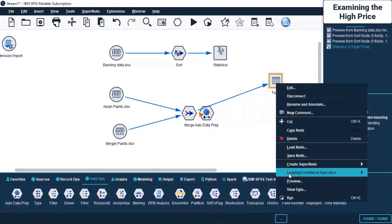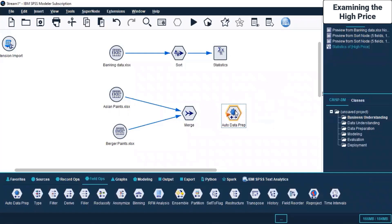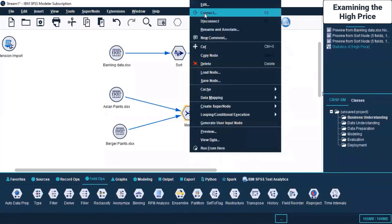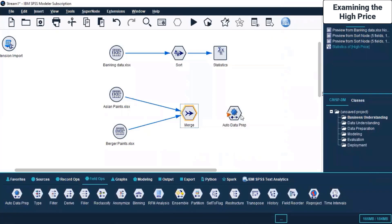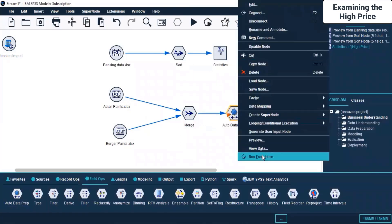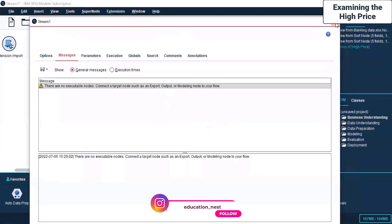I click and delete, then bring it here and connect it. Let's run the data preparation and see. Yes, there are no executable nodes again.